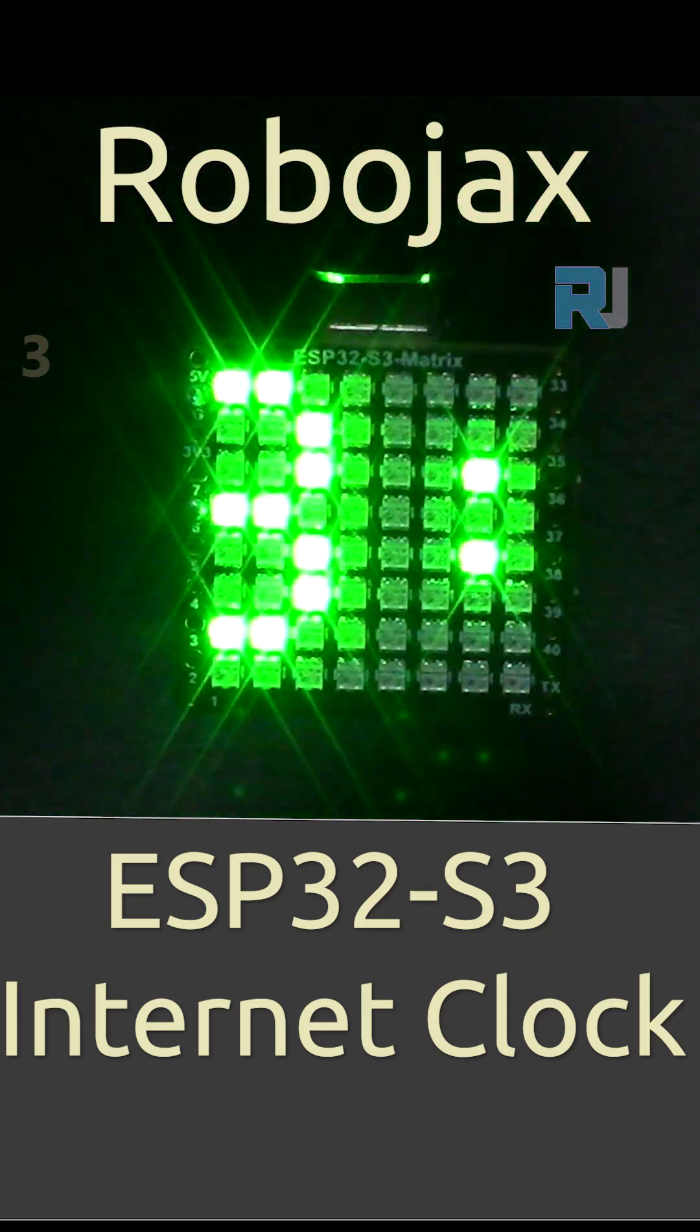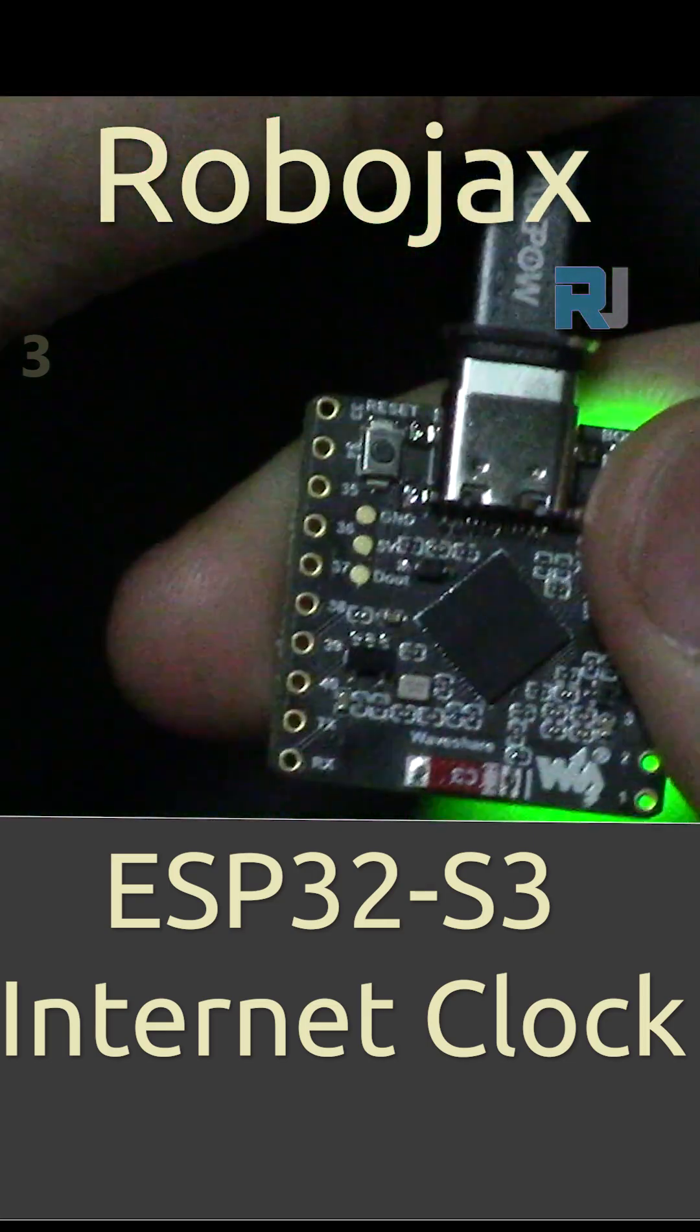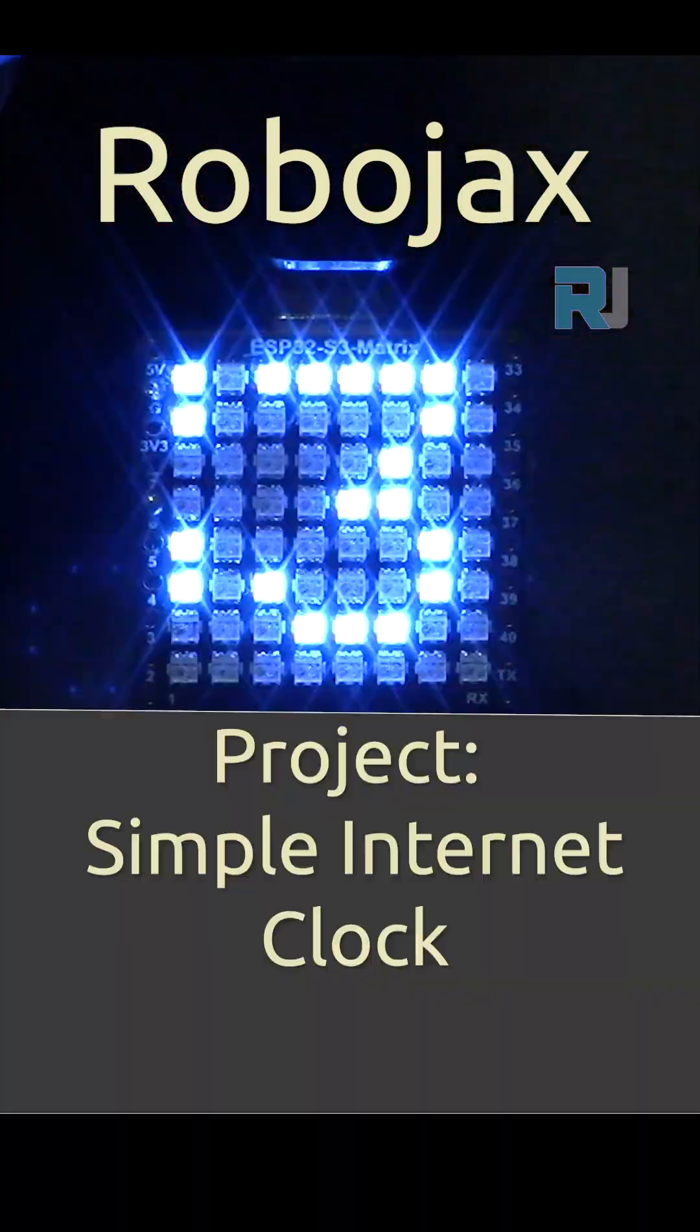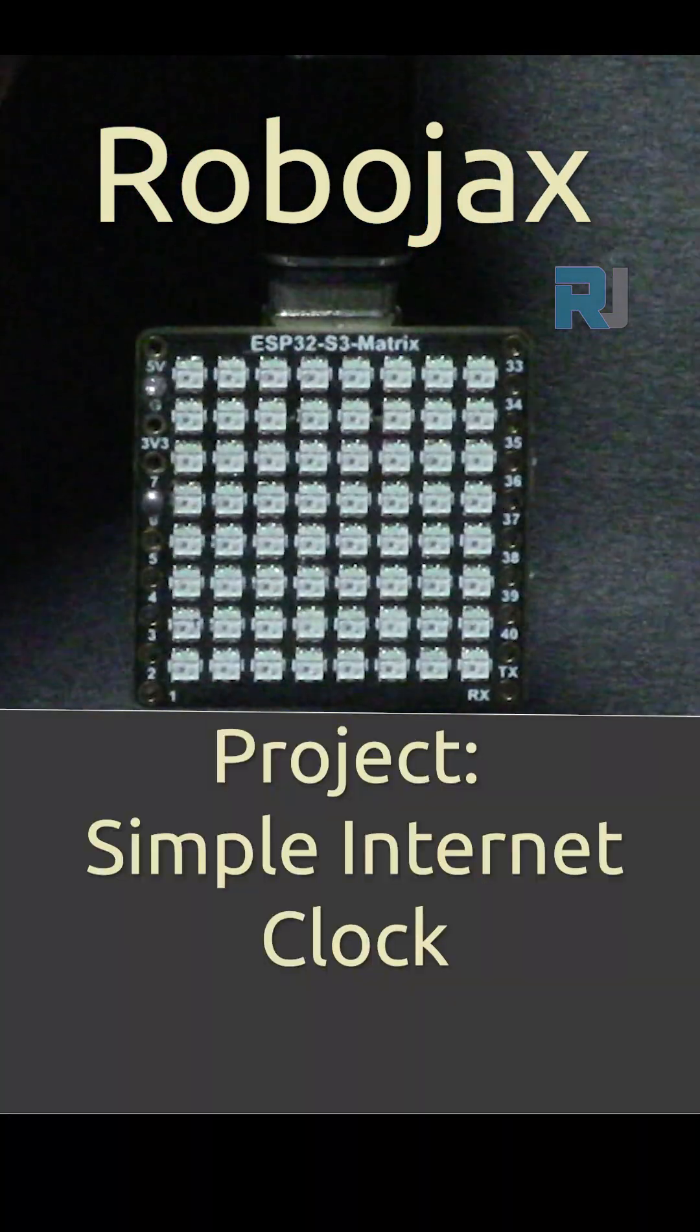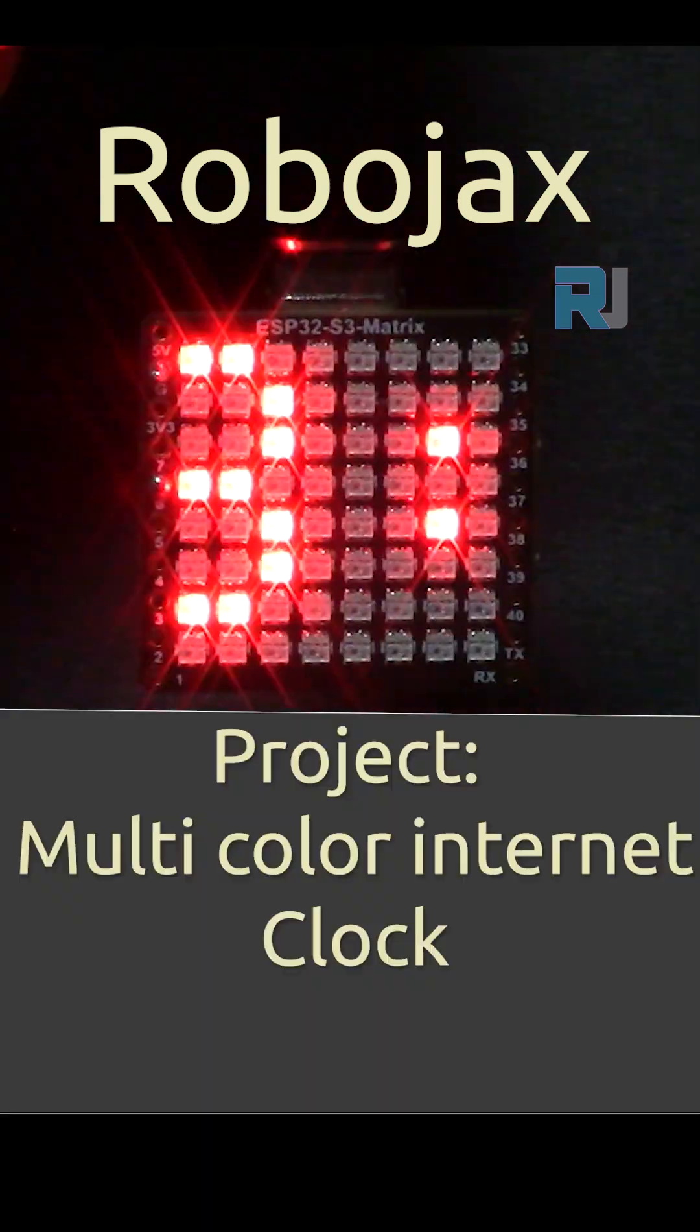This is an internet clock based on the ESP32 chip. I'm going to provide code for a simple clock.